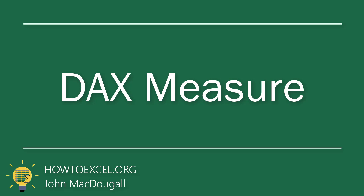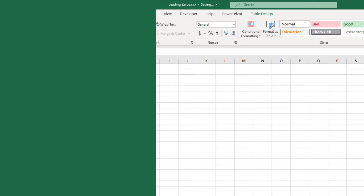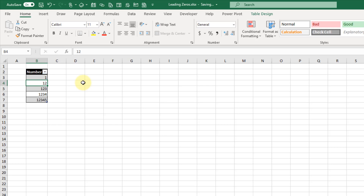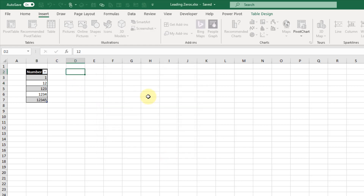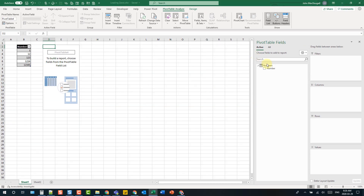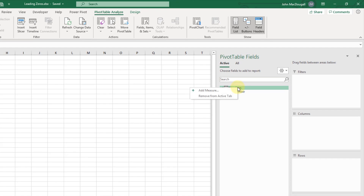The next method we're going to take a look at is using a pivot table and DAX measures to add padding to our numbers. Let's go up to the Insert tab and create a pivot table from this data. To do this we need to add our data into the data model, and let's put this pivot table on the same sheet. Press OK, and that should open up the pivot table fields window. From here we can right-click on the table we just created the pivot table from and add a measure.